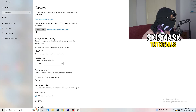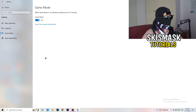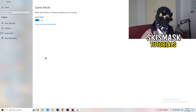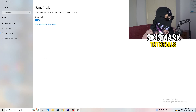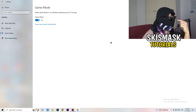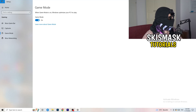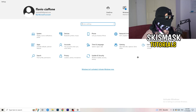For Game Mode, it works for some PCs and not others. Turn it on and test, then turn it off and test — keep whichever setting works better for your system.